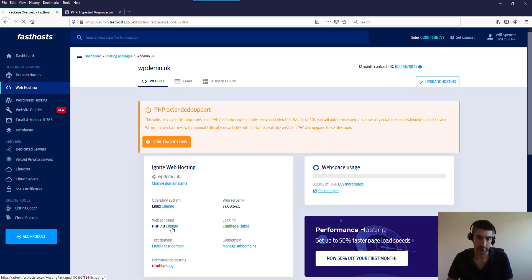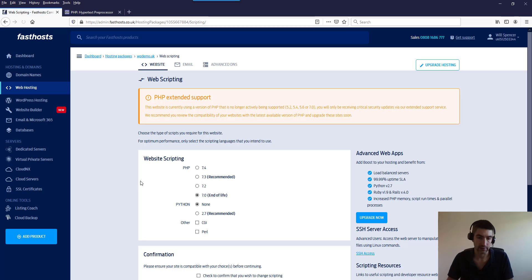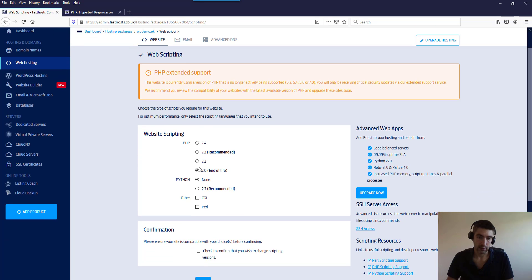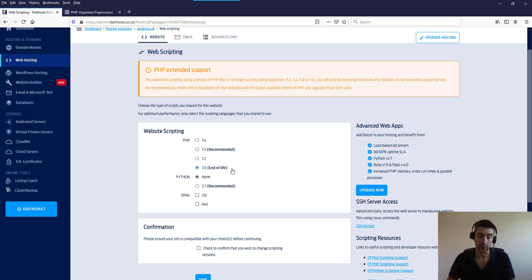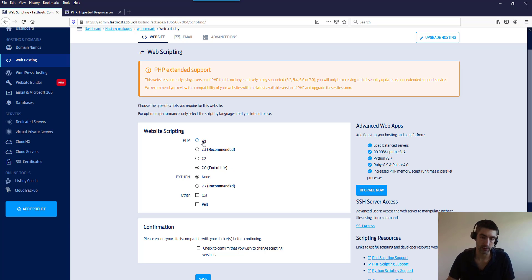Here we can see I'm currently on seven, which is end of life, which means it's dropped in support, and so there's not going to be any more further official updates for it. So we need to upgrade to a new version.